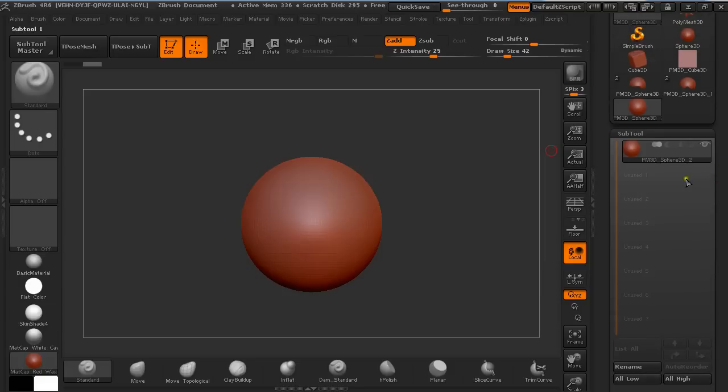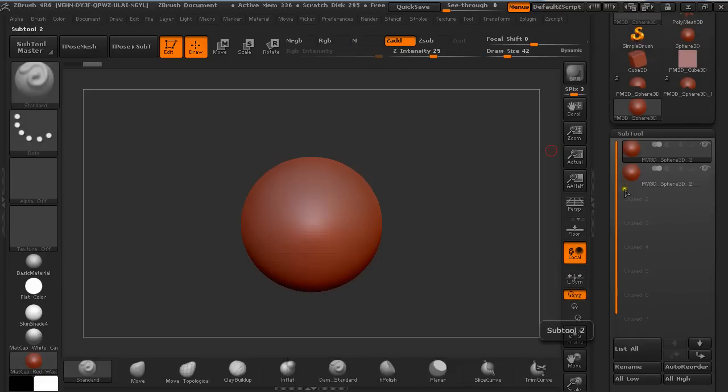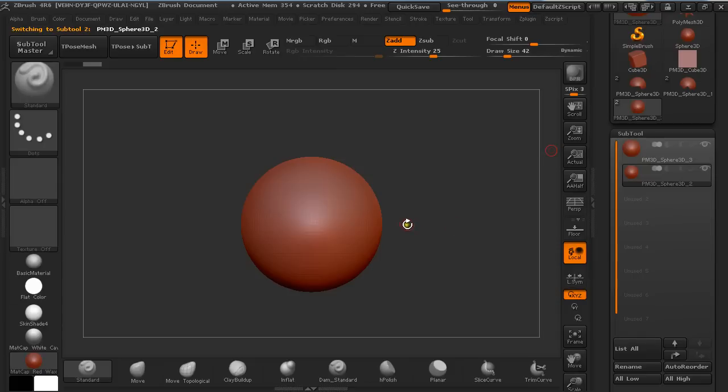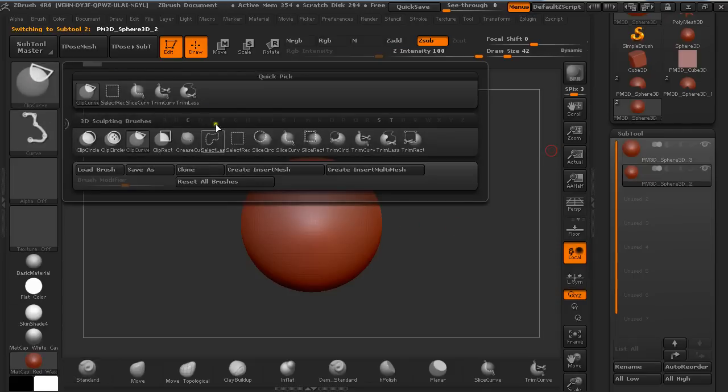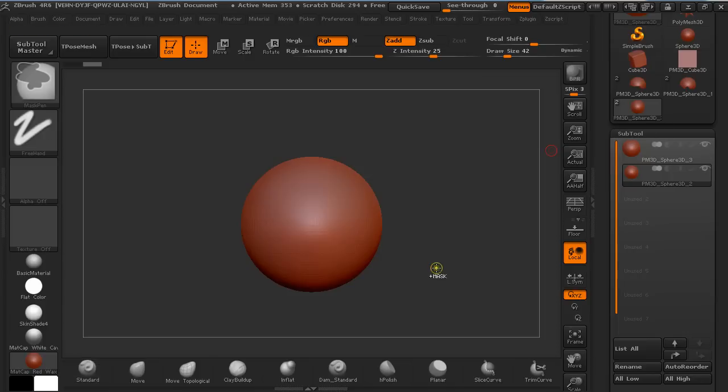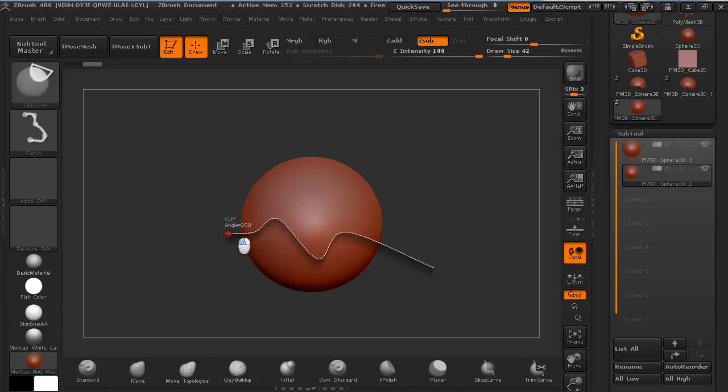Under Subtool, duplicate it by pressing Shift Ctrl D, selecting the second one and pressing Ctrl Shift and select Clip Curve. From right to left, I'm going to draw out, pressing Shift Ctrl and tapping Alt every time I want to make a turn.